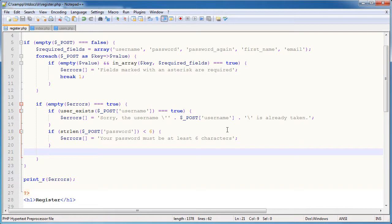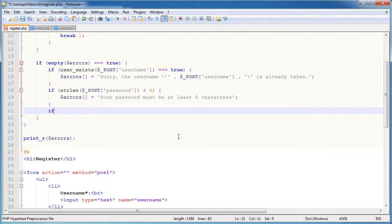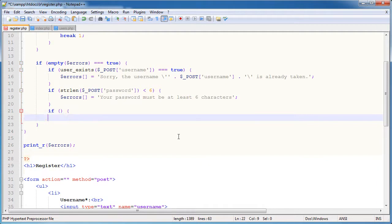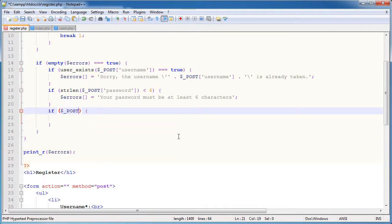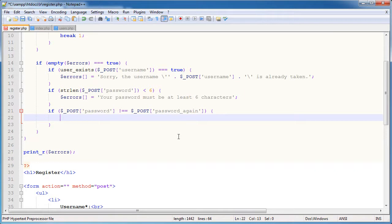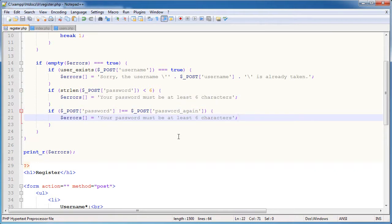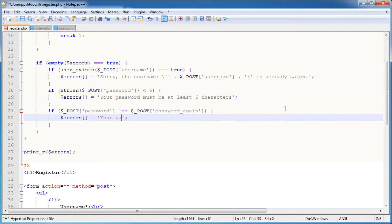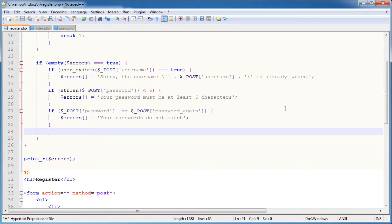Okay, so what do we want to do now? Well, we want to check the password and essentially check it against the second password that's been entered. So password and password again. So I'm going to say if $ underscore post password doesn't equal, so is not equal to password again. And if it's not, we can just go ahead and say error, your passwords do not match. And that's it, simple as that.